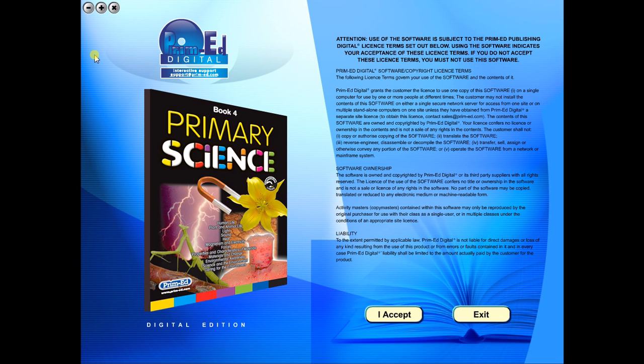Welcome to the demonstration video of a Prime Ed eBook. A Prime Ed eBook is a digital version of a copy master with a whole host of additional features which will be explained in this video.